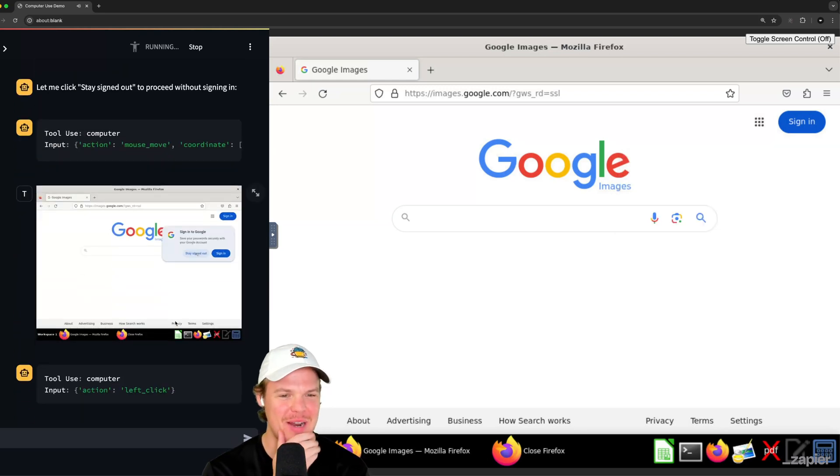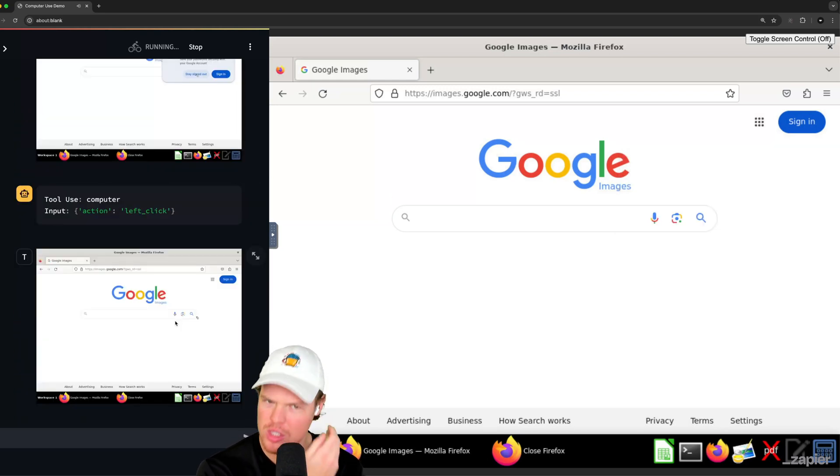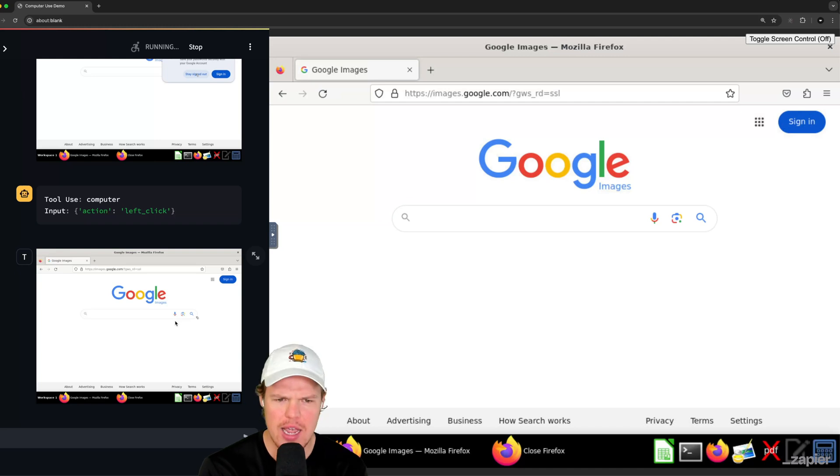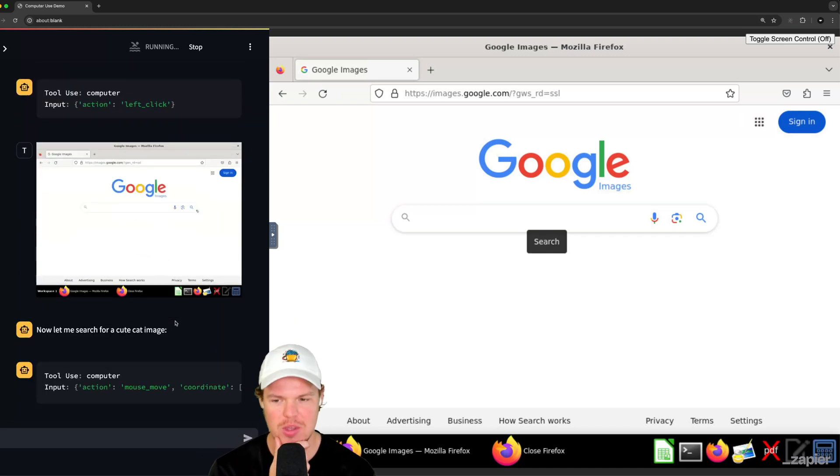It is actually so cool. It is about to be crazy, y'all. Alright. Go ahead and search something. I need a cat. Come on. Let's go, Claude. Okay. There we go.